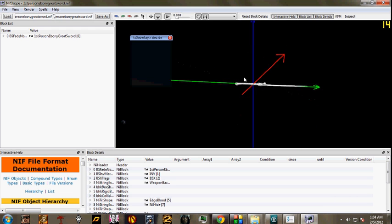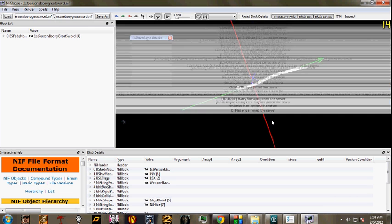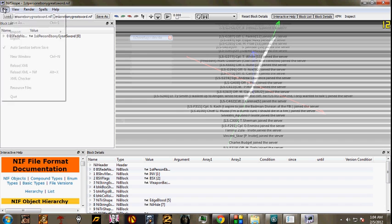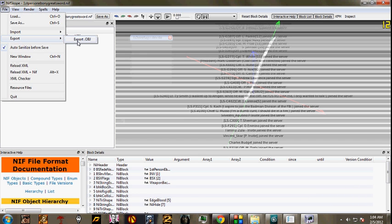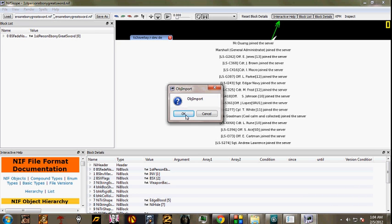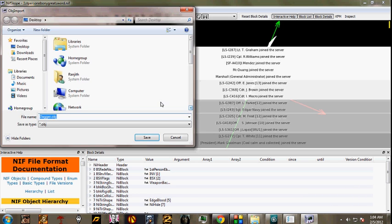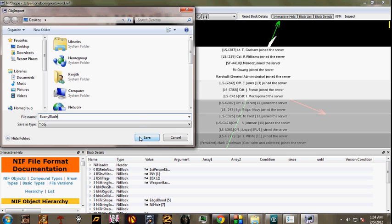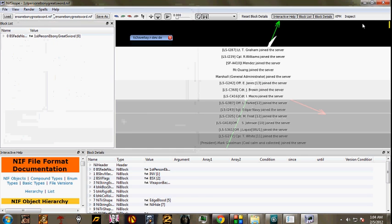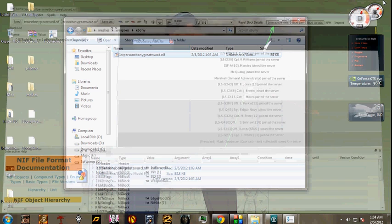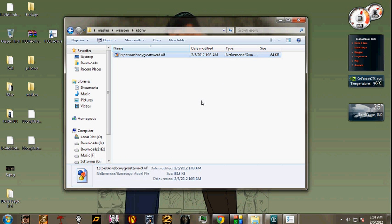The only one problem now is that it's not textured. What I'll basically do is I'll export it as obj file, which is an object file. I'll just choose it as EbonyBlade.obj file. And after that, I'll just close this software because it's been creating conflicts with 3ds Max.